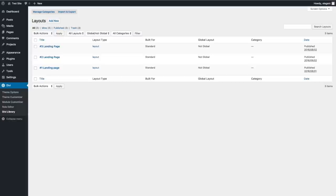The Divi library is more than just a collection of saved layouts. Each library item can also be made global, which means it can be synced and mirrored wherever it's placed. So if you have a global module and you change its settings, it updates automatically on all the pages you've added it to. In that sense, Divi becomes more than just a single page builder — it also becomes a website builder, spanning across all pages at once whenever you alter a global module.